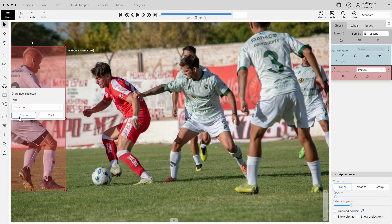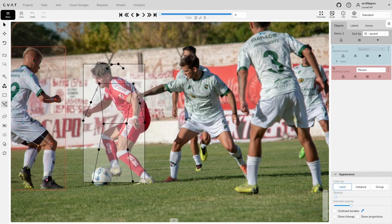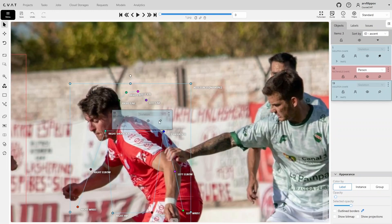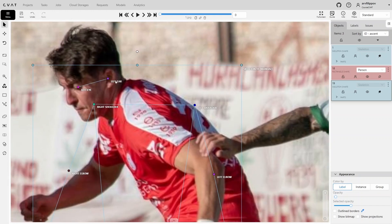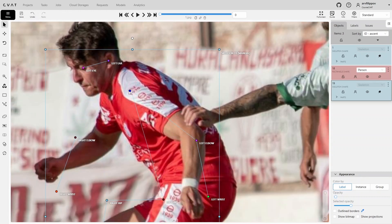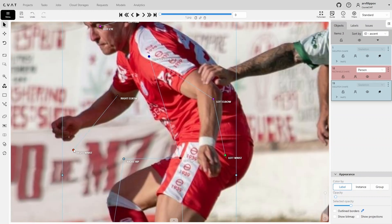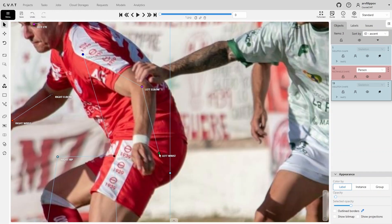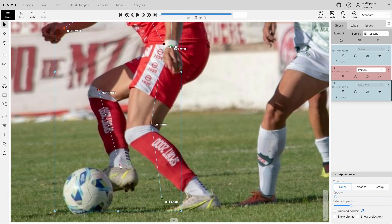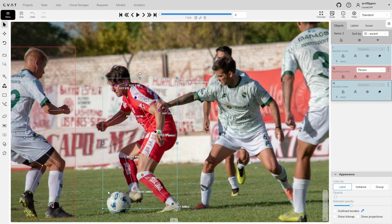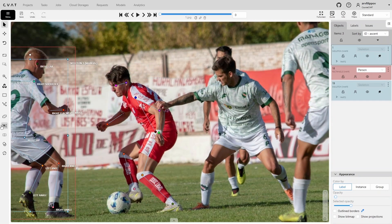Now let's move on to the next person. This one is mostly facing the camera, so we don't need to flip the skeleton. Right away, we'll remove the right eye and ear since they are not visible. The right shoulder is nearly fully hidden, making it difficult to determine the exact center, so we will skip this point. We'll continue positioning the other points except for the right hip, which is also hidden by the body. Once done, we'll add a bounding box, check for accuracy, and group both elements.